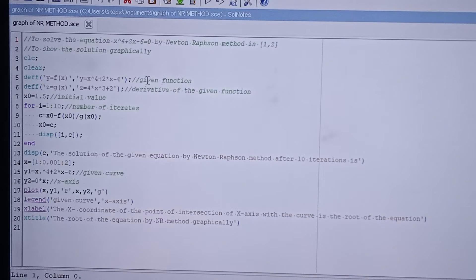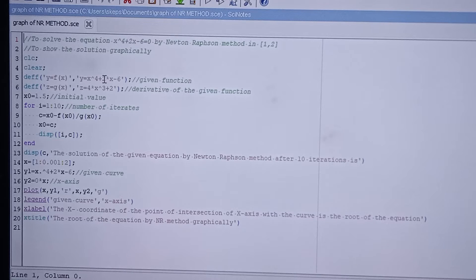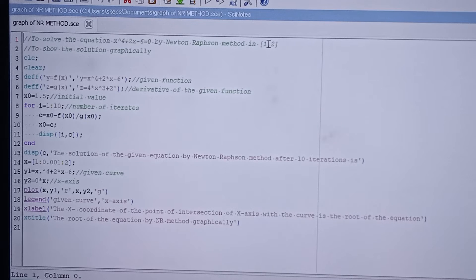Let us define the function. The given function is y = x^4 + 2x - 6. We also need to find the derivative of the given function. The derivative is defined as z = g(x), where g(x) = 4x^3 + 2, since the derivative of 2x is 2 and the derivative of -6 is 0.